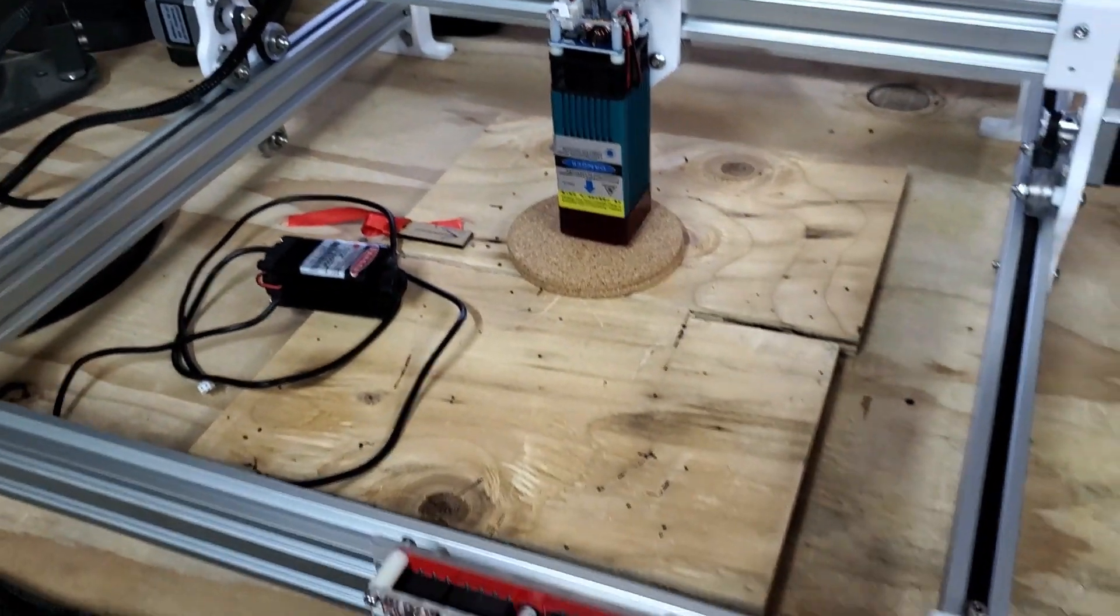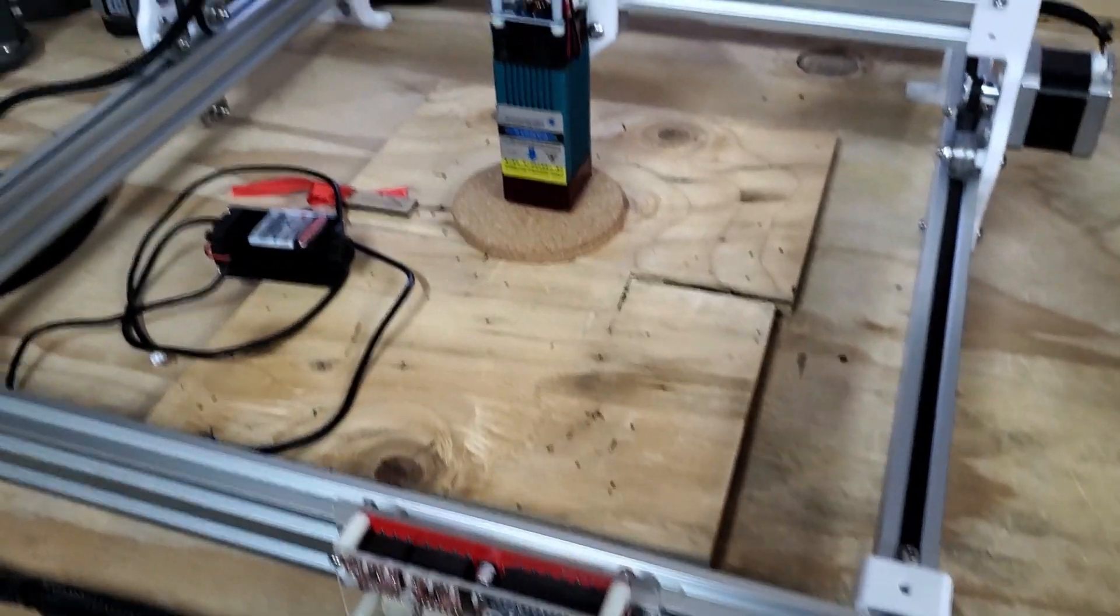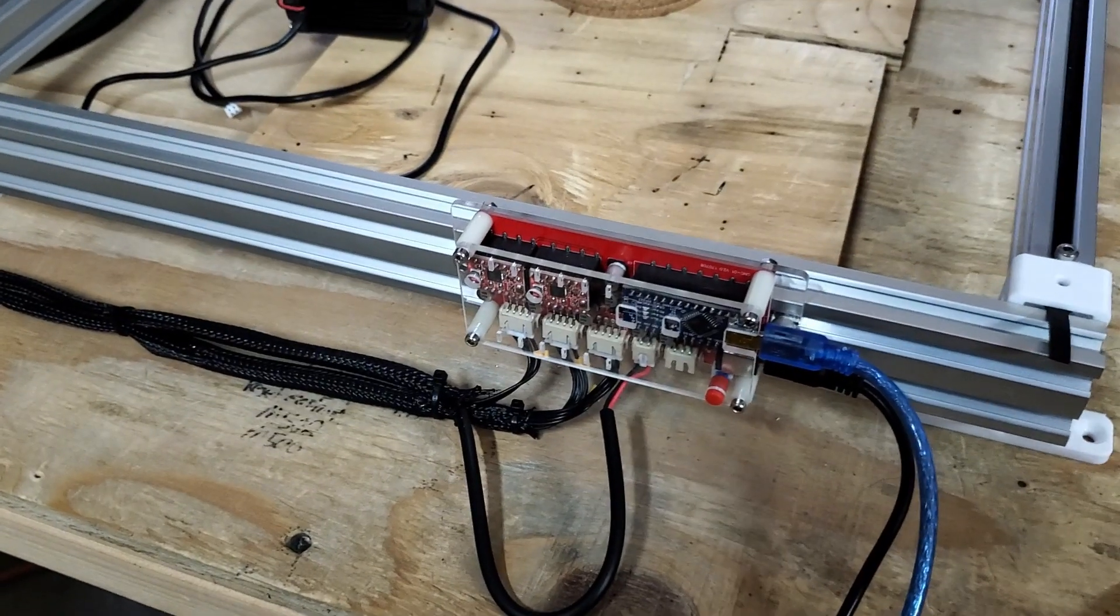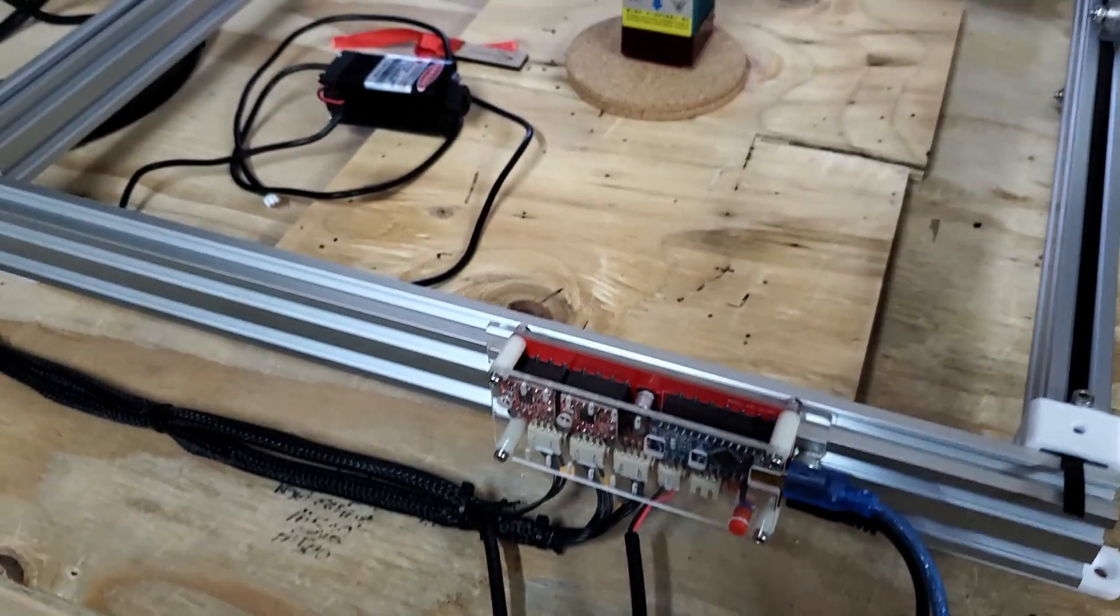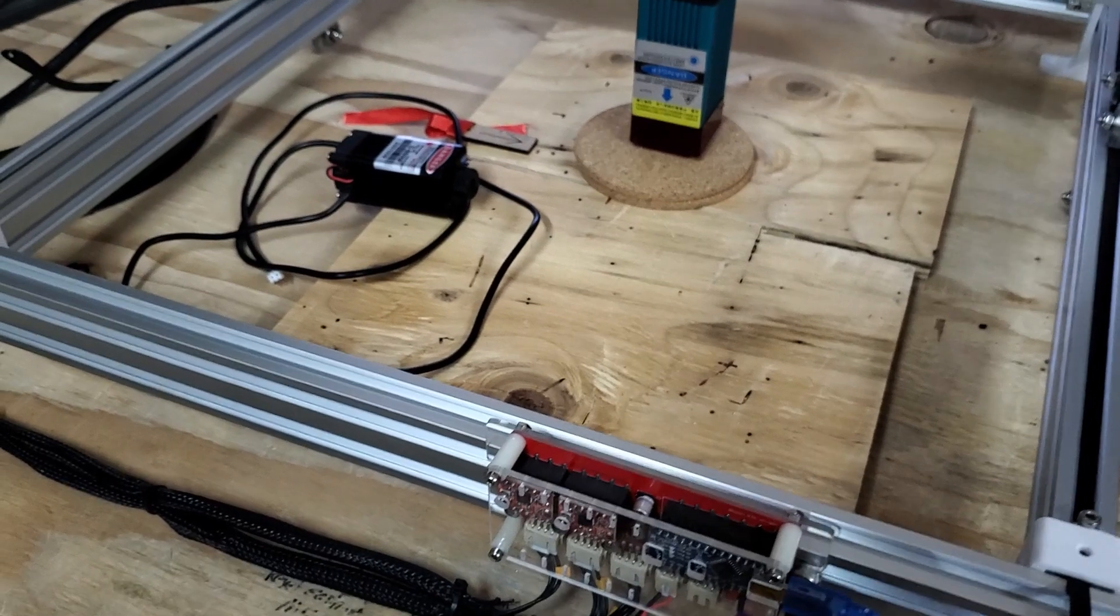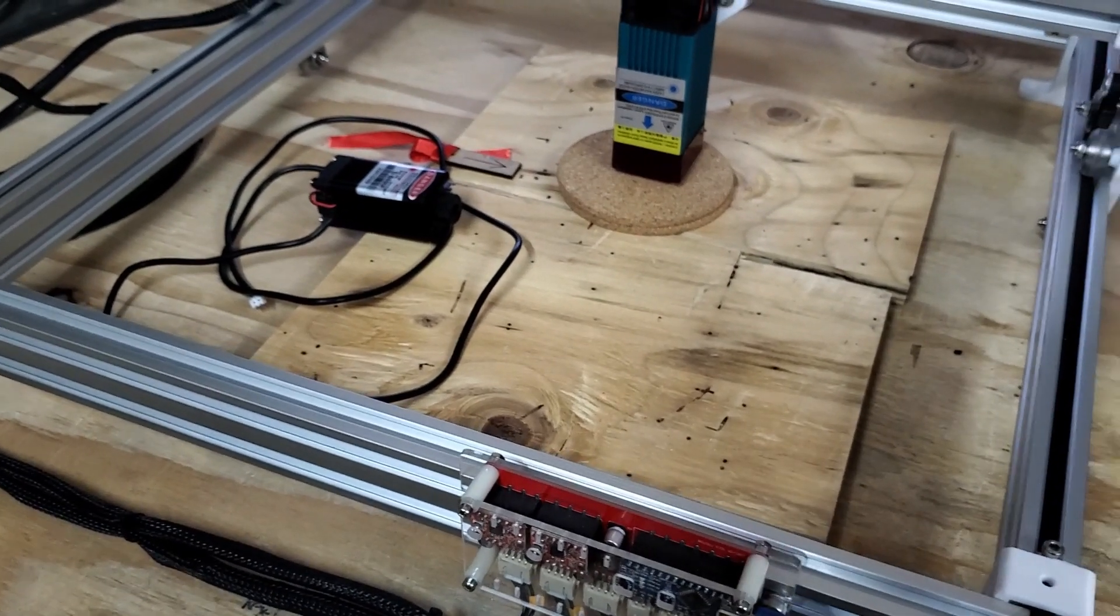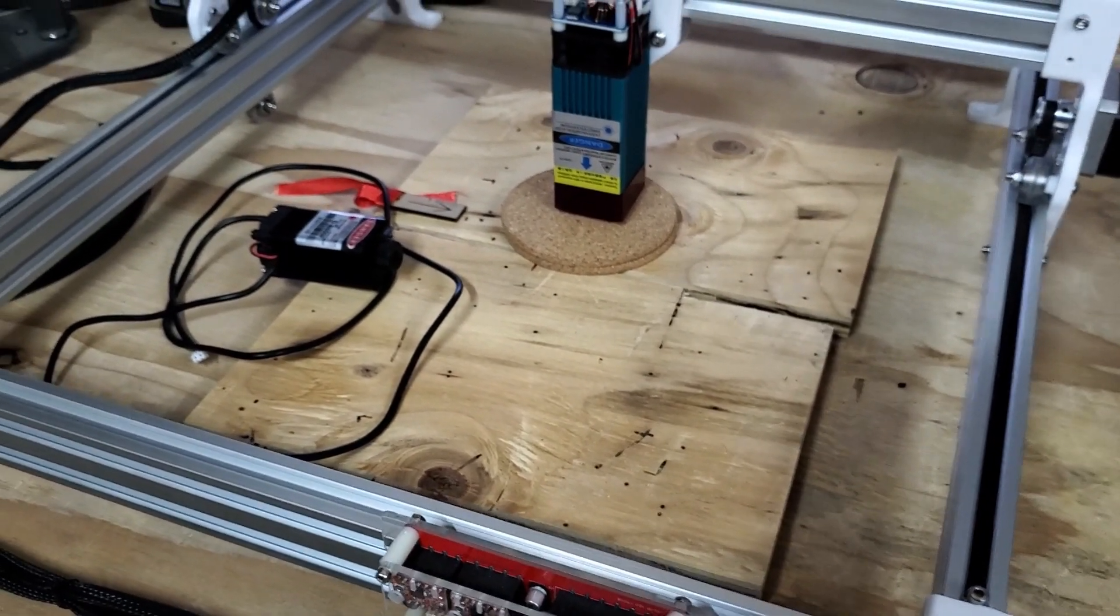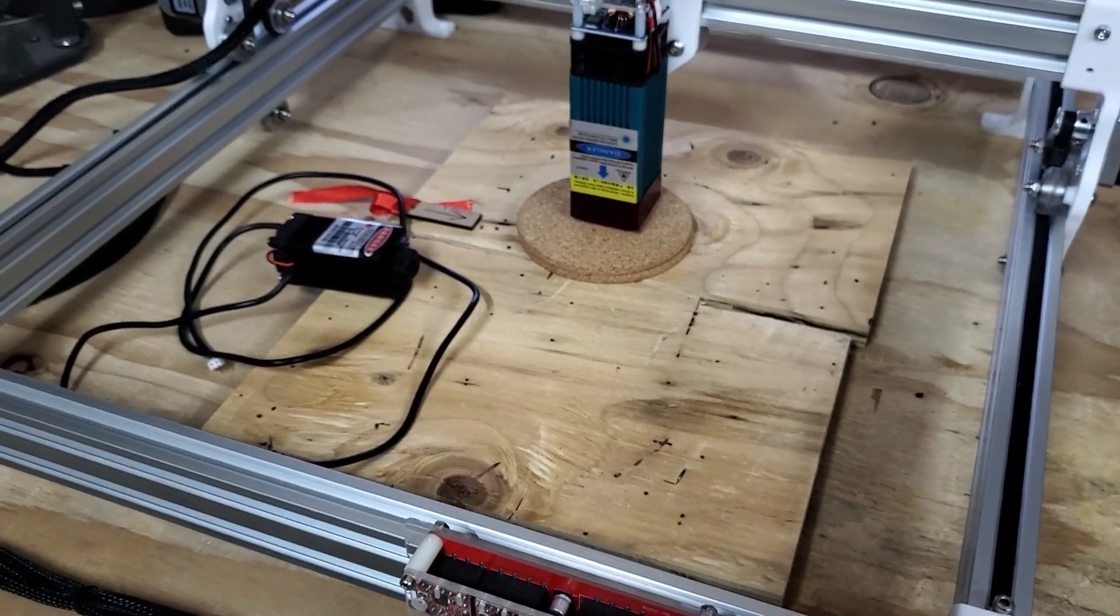But yeah, no problems with it so far other than that board died on me and I've got to work that out and that'll be in my next video so I can show you some really cool stuff I can print. But yeah, seems to be fine.